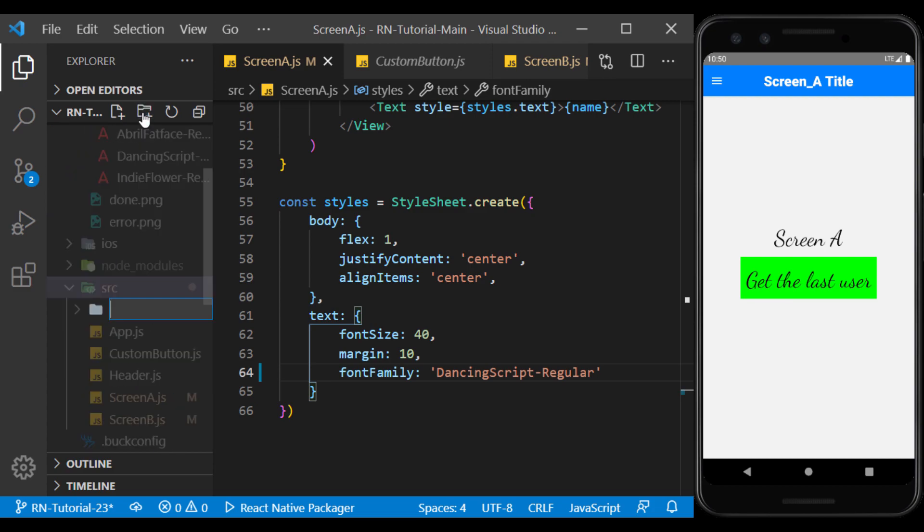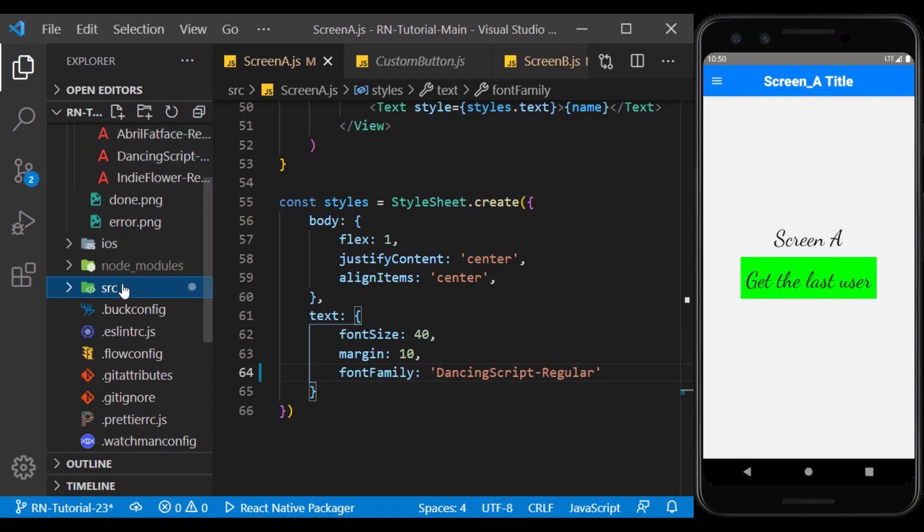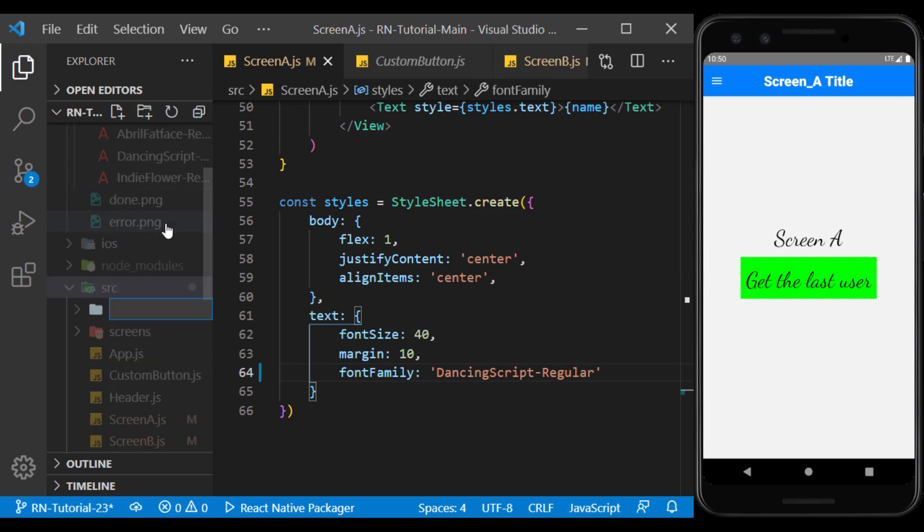Inside the source folder, I create a folder called Screens, and a folder called Utils.